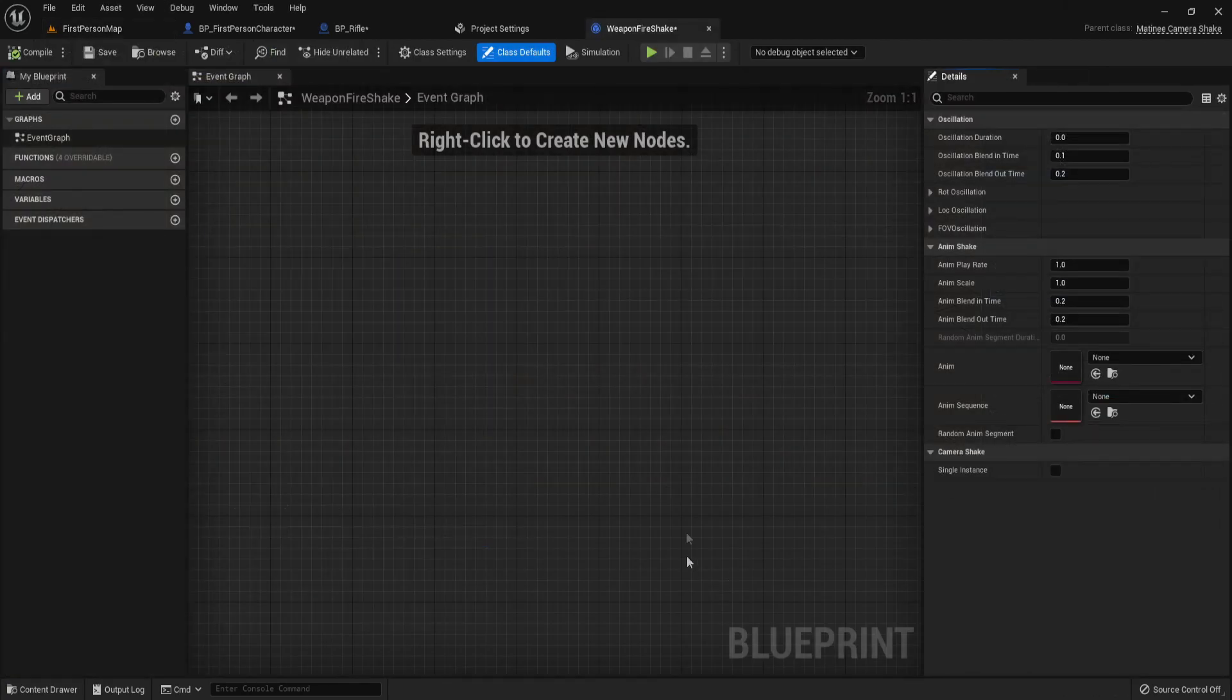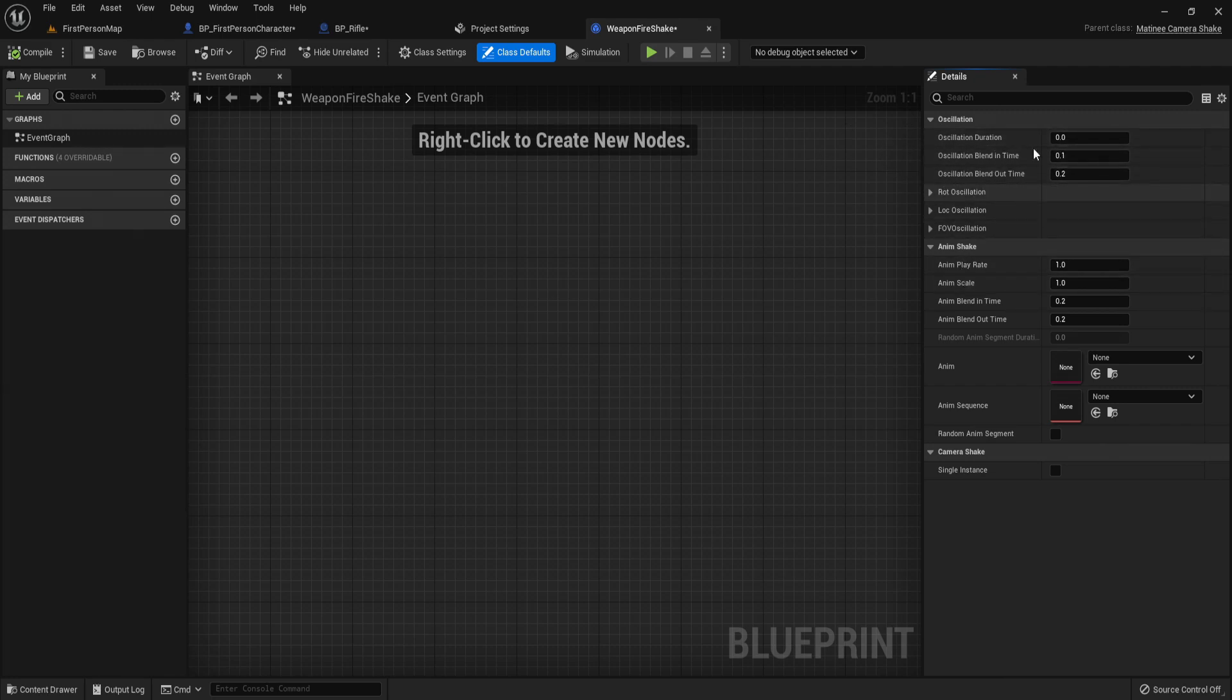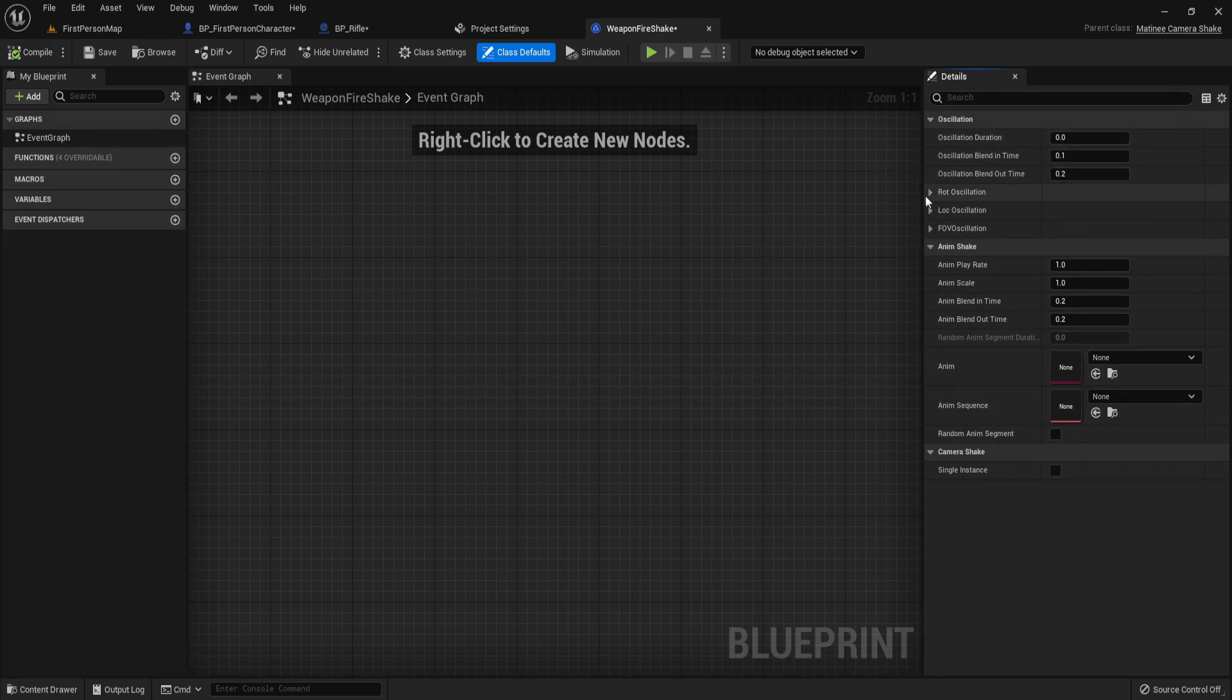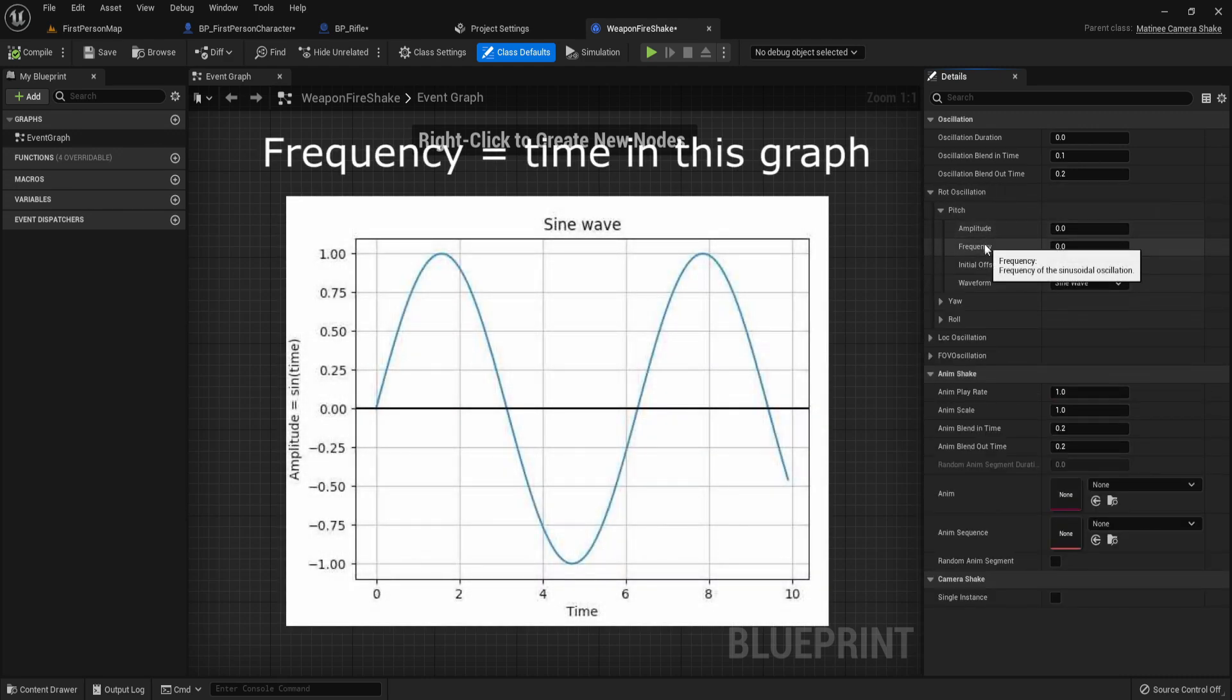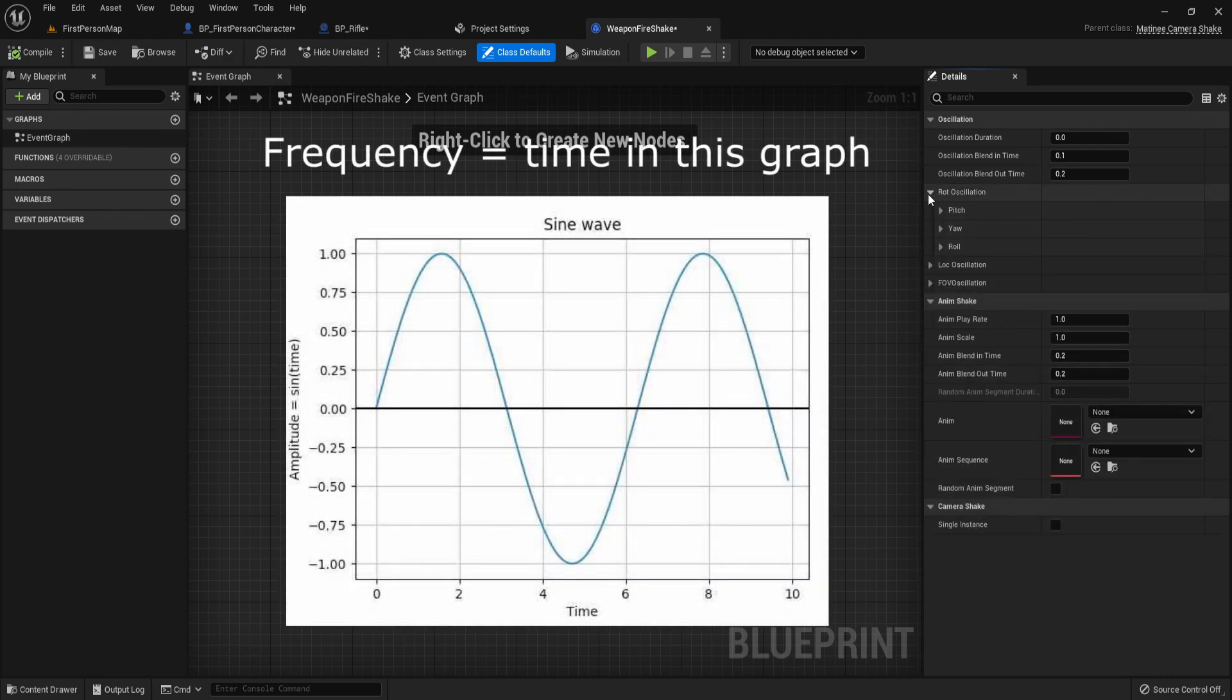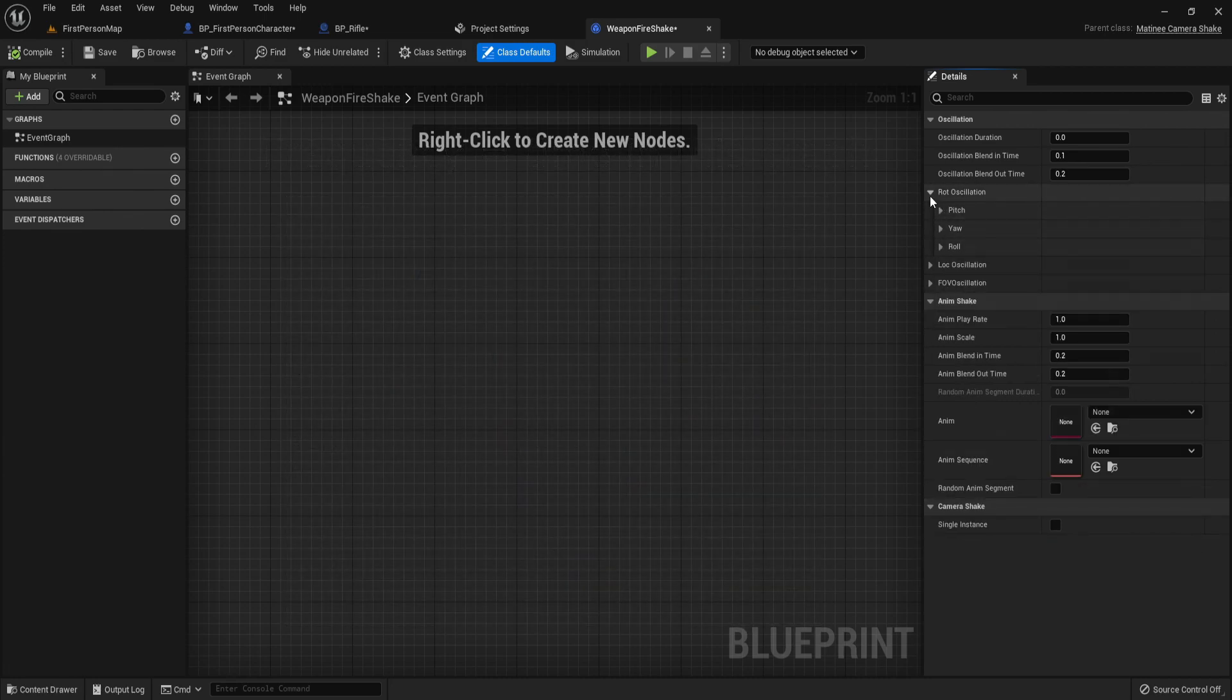Once you've done that, let's modify these values. The oscillation duration is how long it's going to last. The way this camera shake works is in sine waves. You have its amplitude and its frequency. Frequency is how close they are together, and amplitude is how long the sine wave is on its y axis.